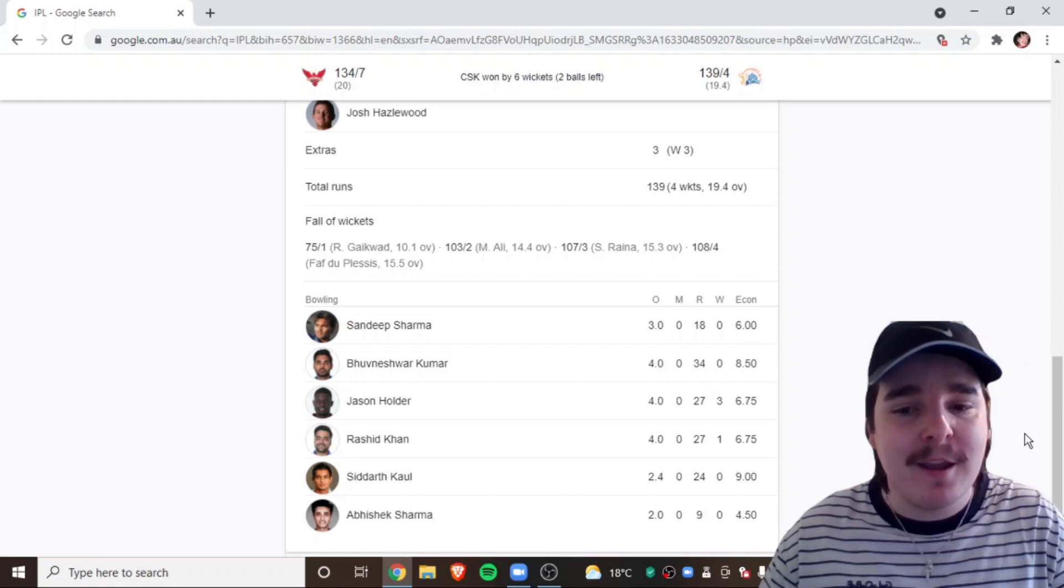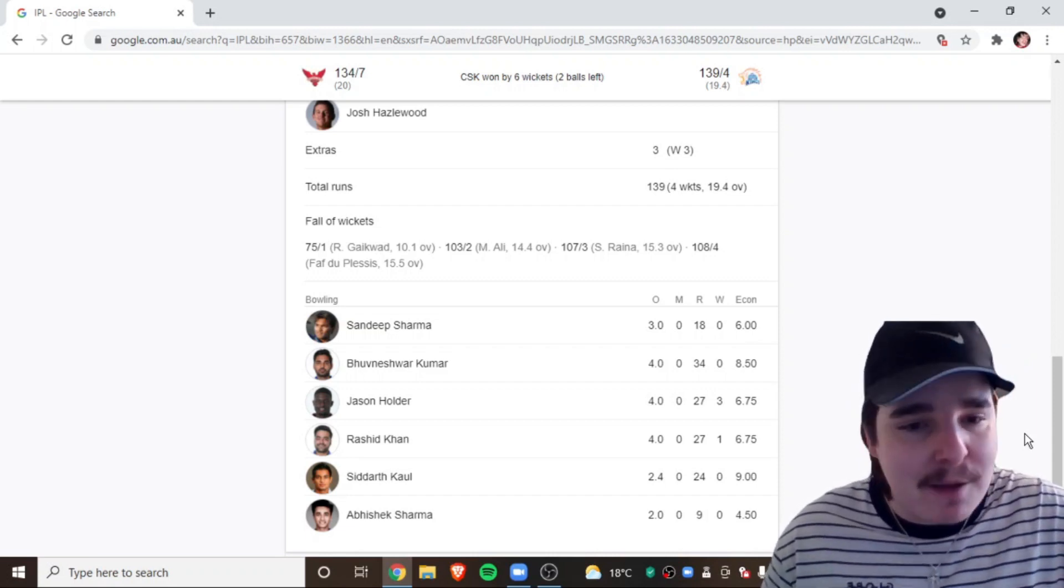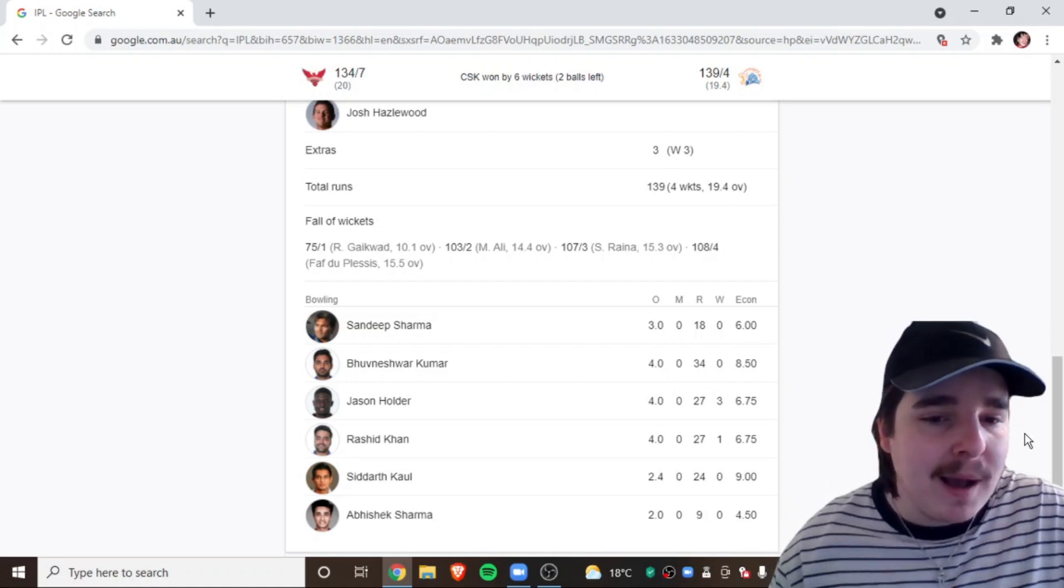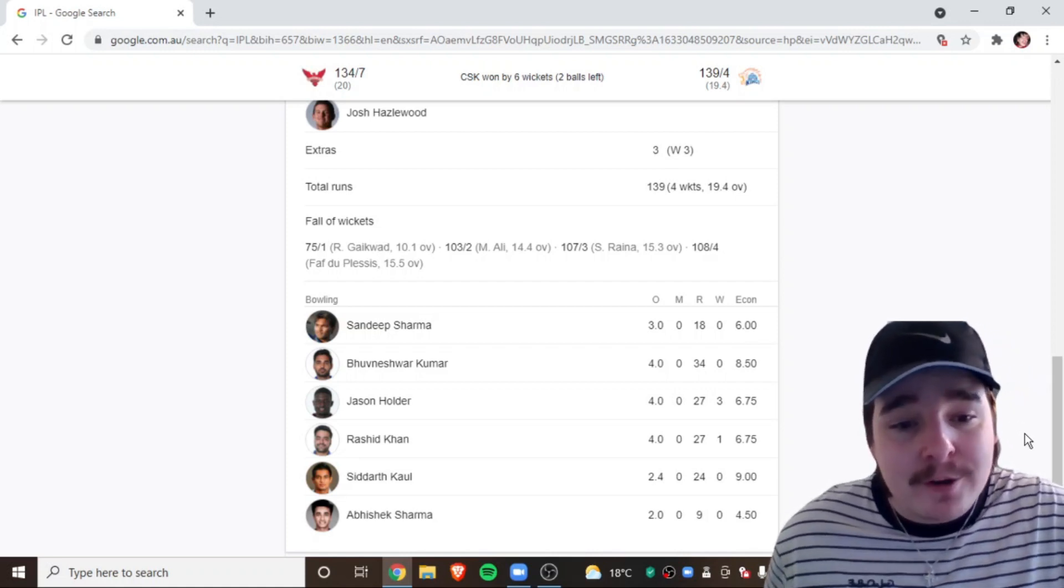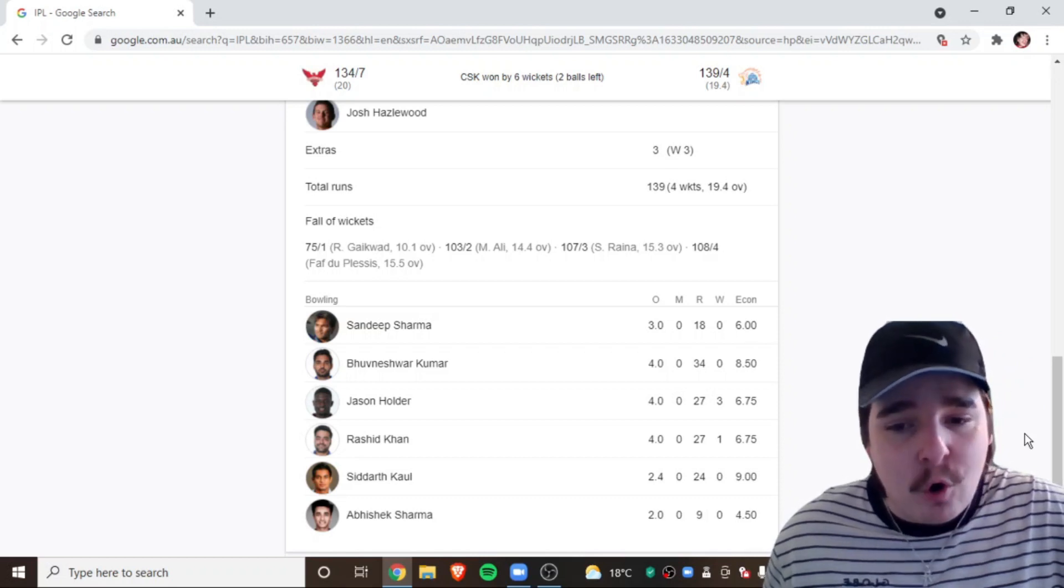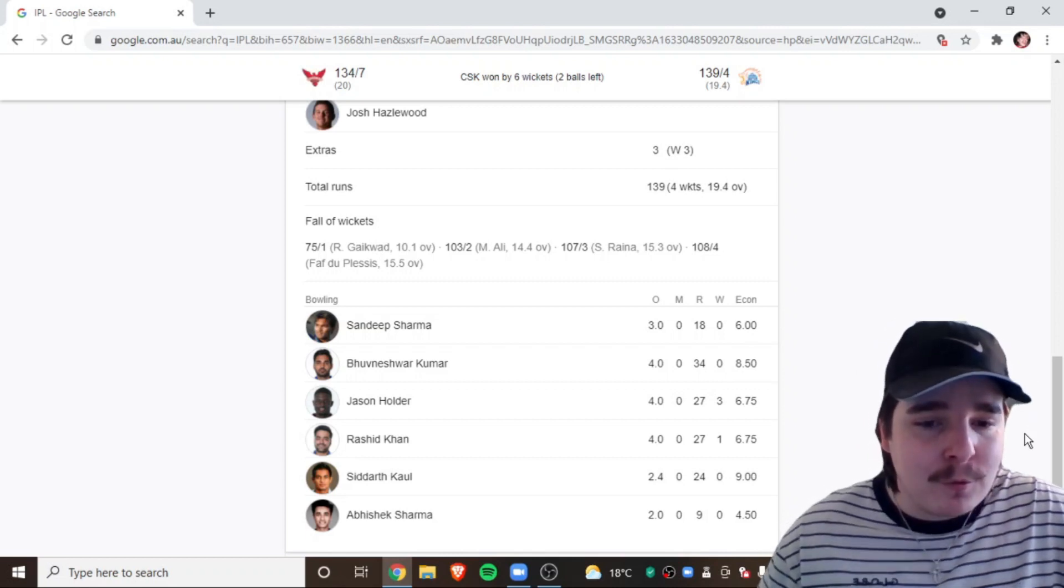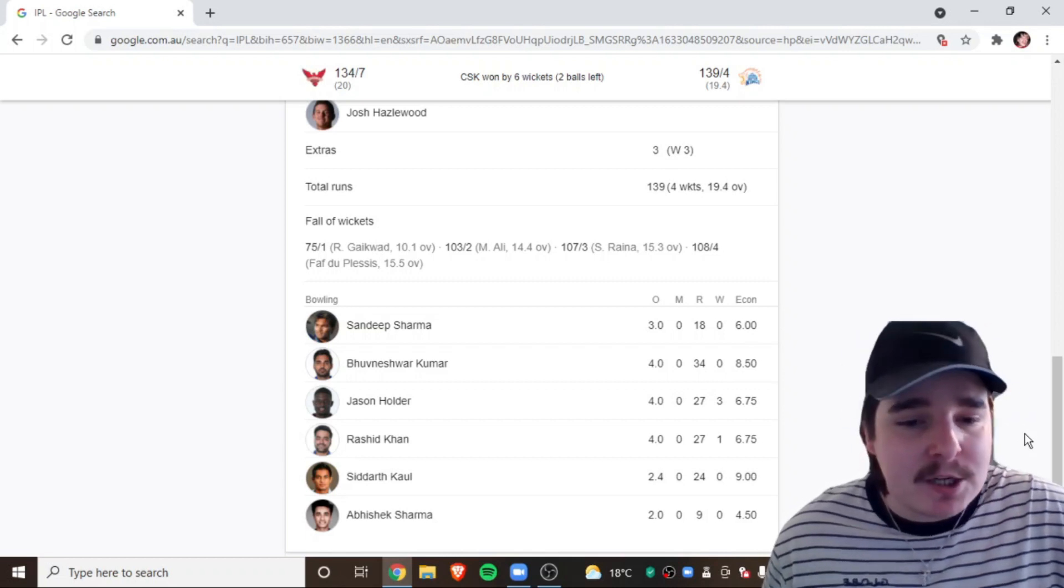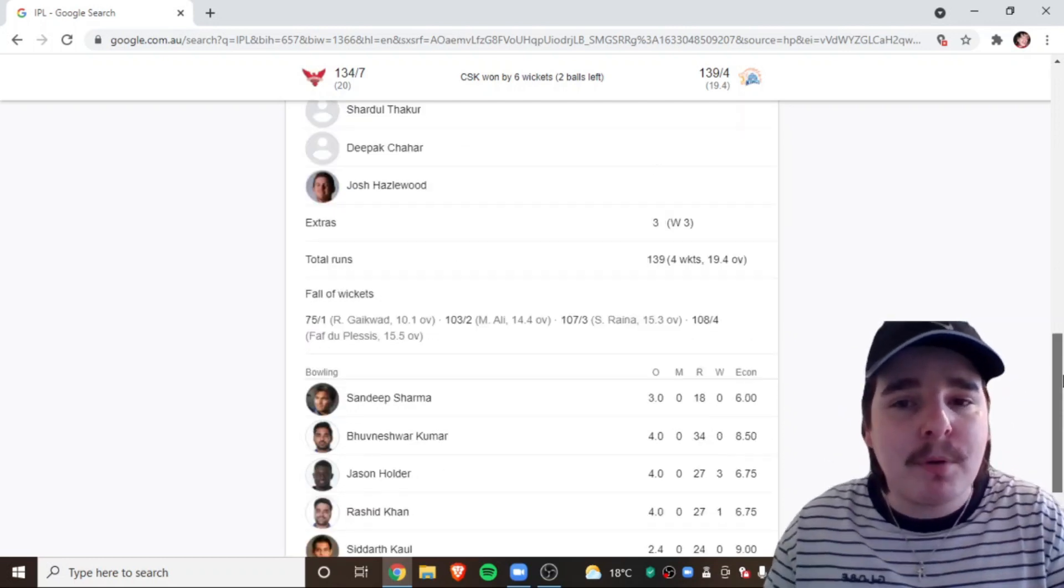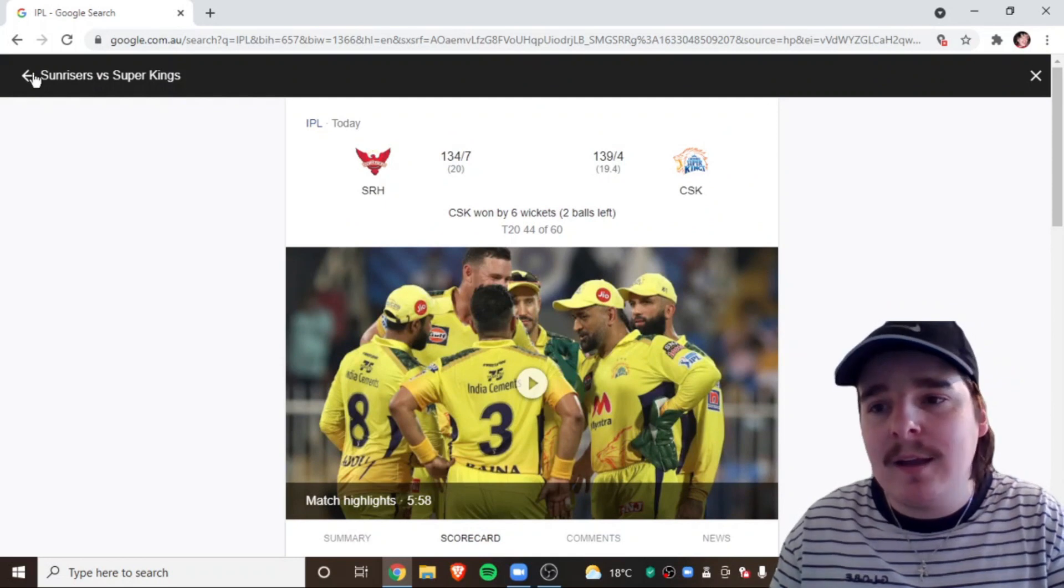You can never rule out MS Dhoni. Doesn't matter how old he is. He is still dangerous. There is Sandeep Sharma, none for 18 off 3. Bhuvneshwar Kumar, yeah, not great. None for 34 off 4. Jason Holder, 3 for 27 off 4. Rashid Khan, 1 for 27 off 4. Siddharth Kaul, none for 24 off 2.4. And, Abhishek Sharma, none for 9 off 2. So, probably pretty comfortably in the end there from CSK. Let's jump to the table.